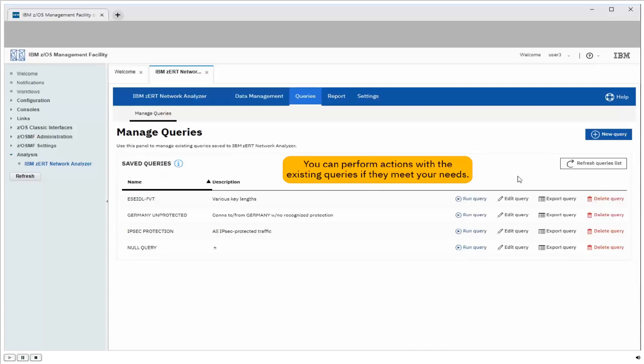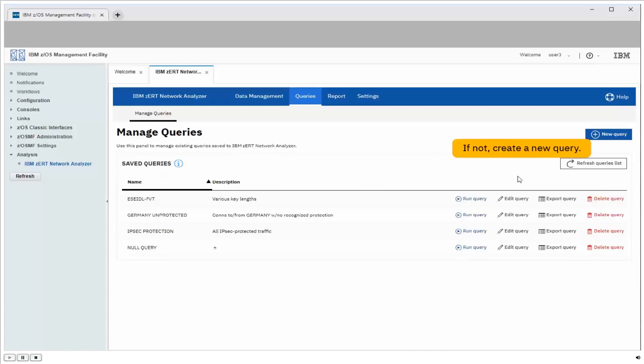Now looking at these queries, I don't see any that are looking for SSL or TLS protocol versions, so I'm going to have to create my own query. So to do that, I'm going to click on New Query right here.